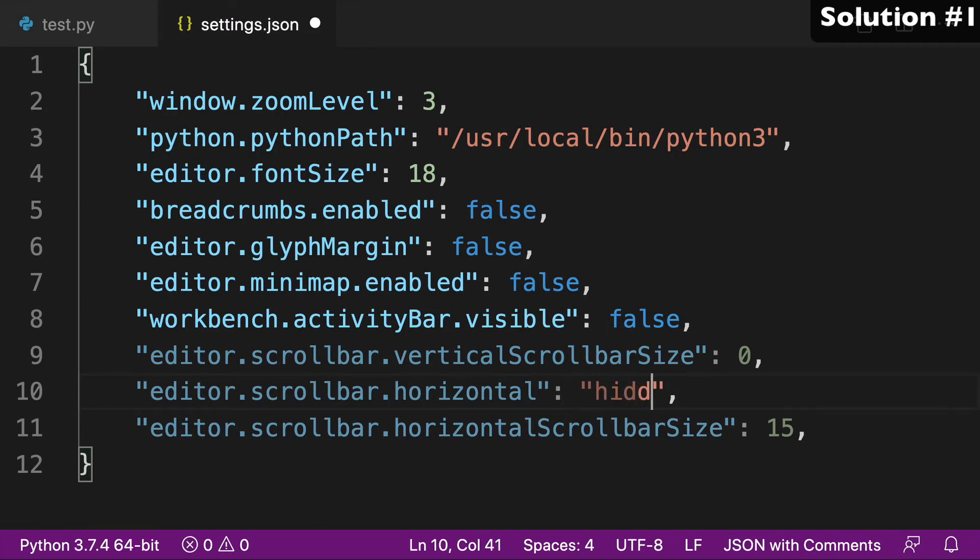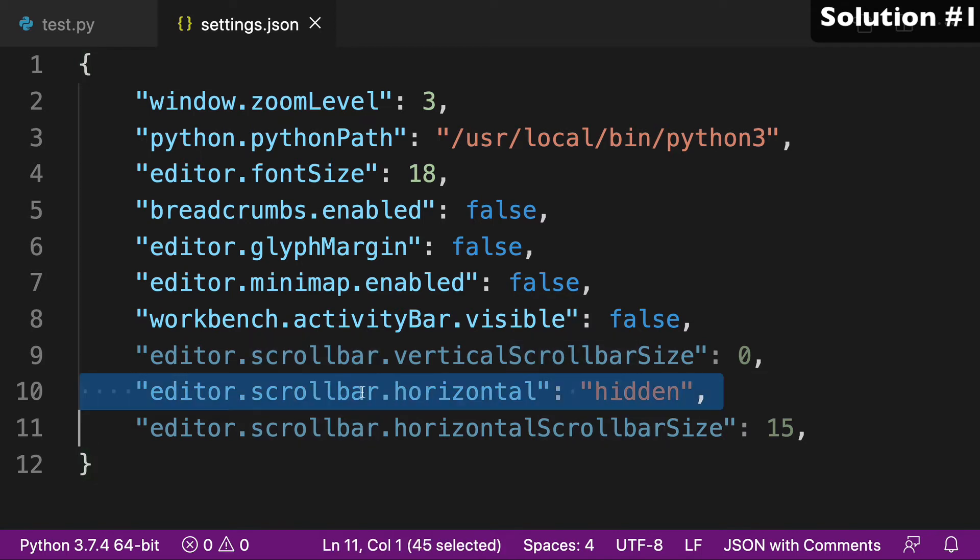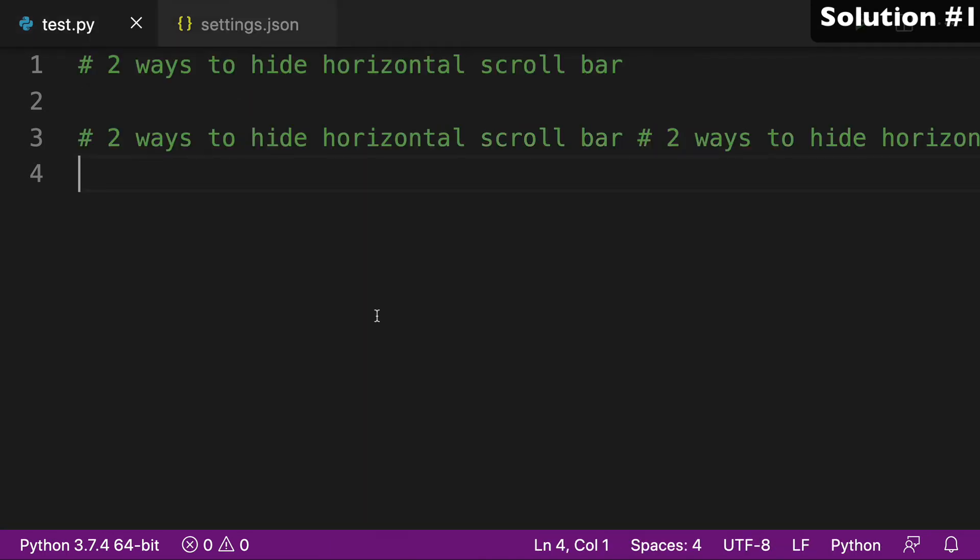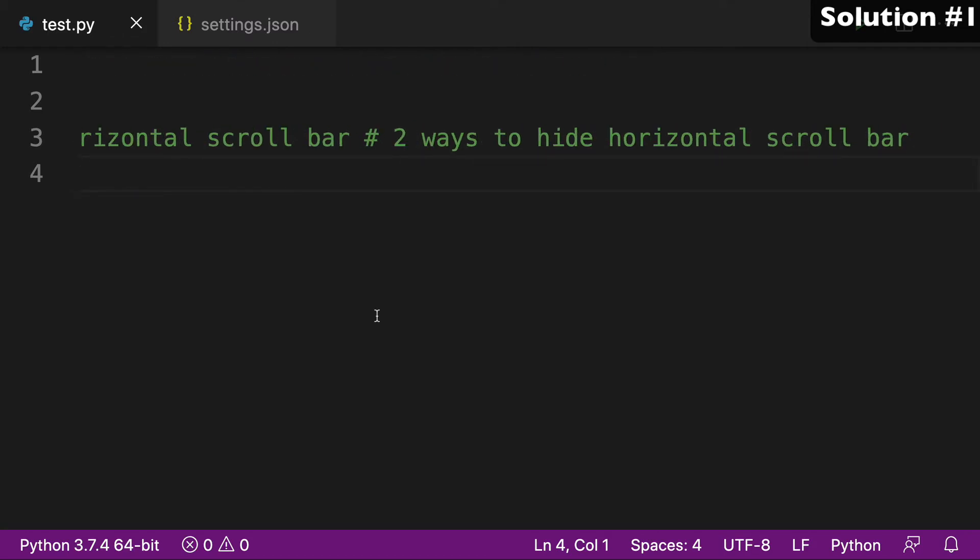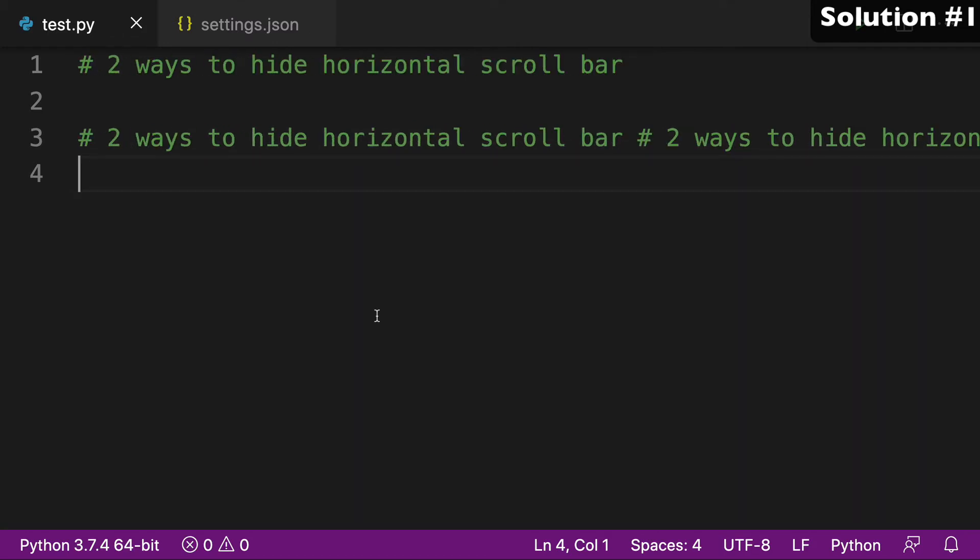So again, we just type hidden as our value for key editor.scrollbar.horizontal. And now we have hidden the scroll bar, we're still able to scroll horizontally. And that is the first way.